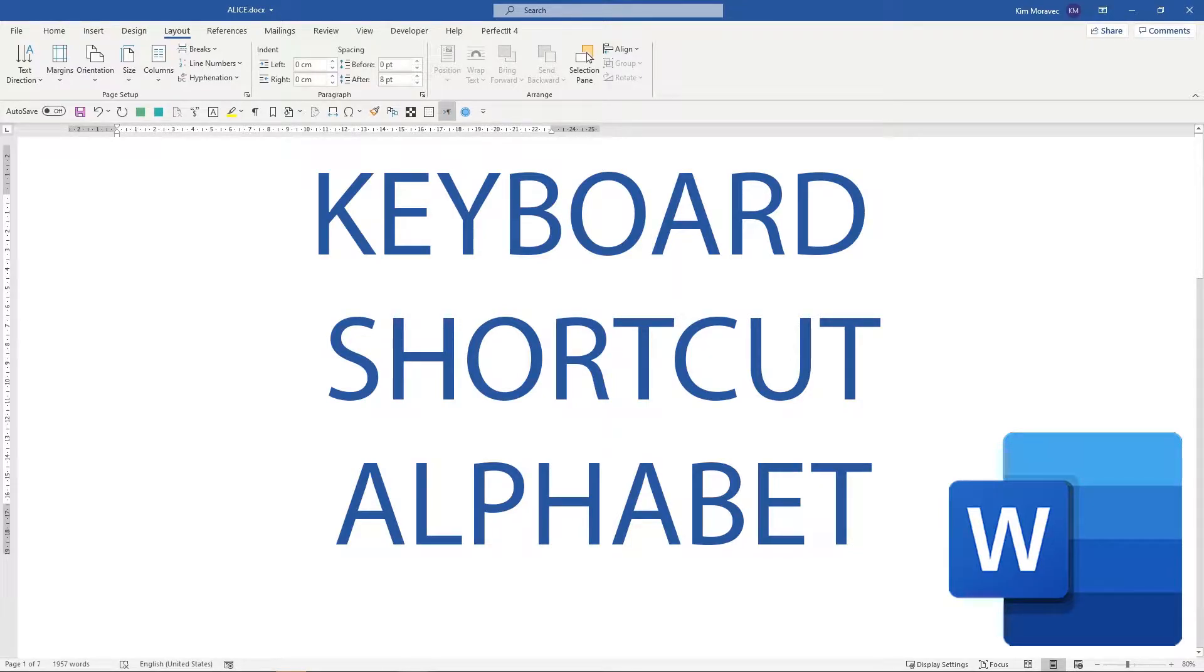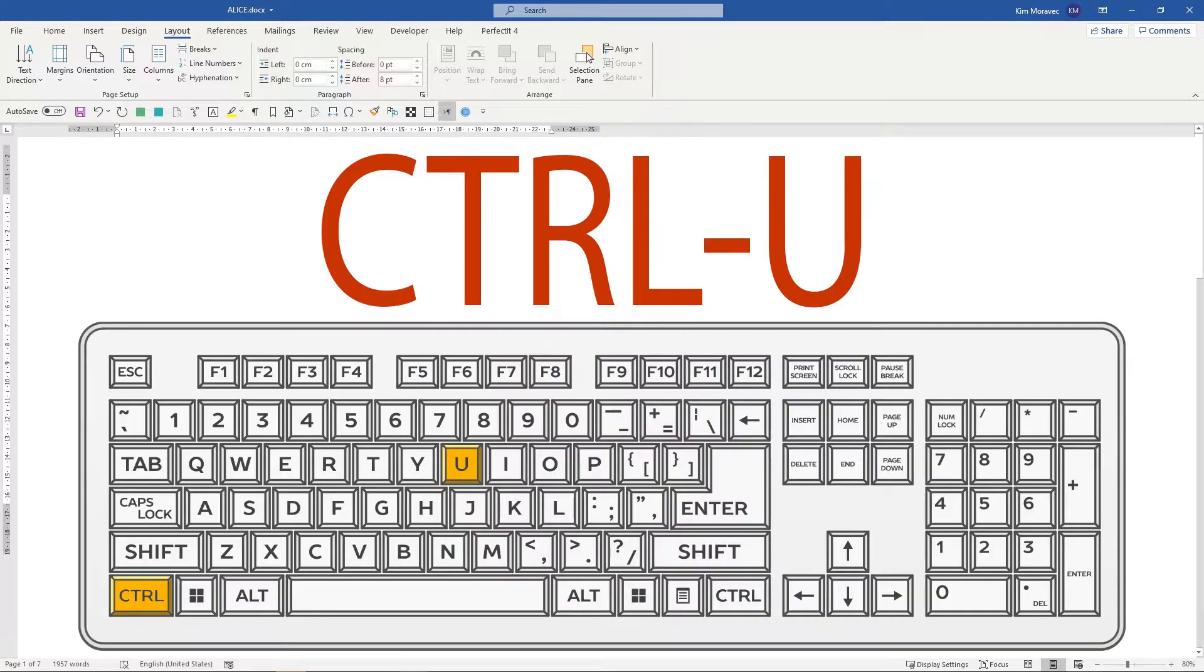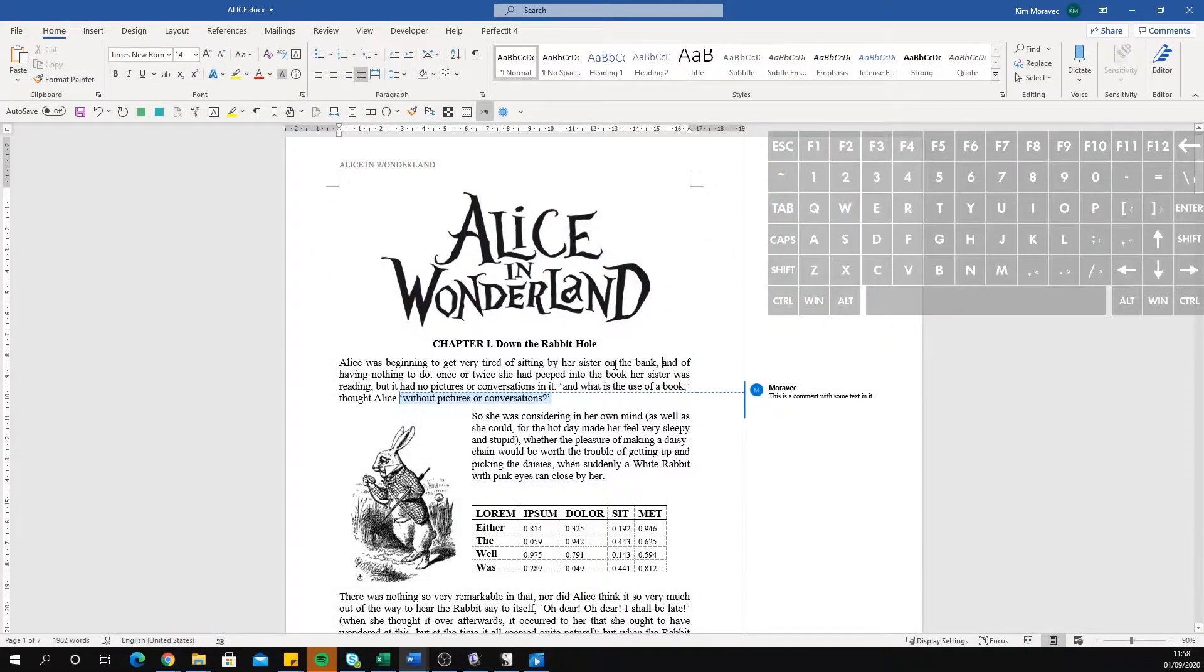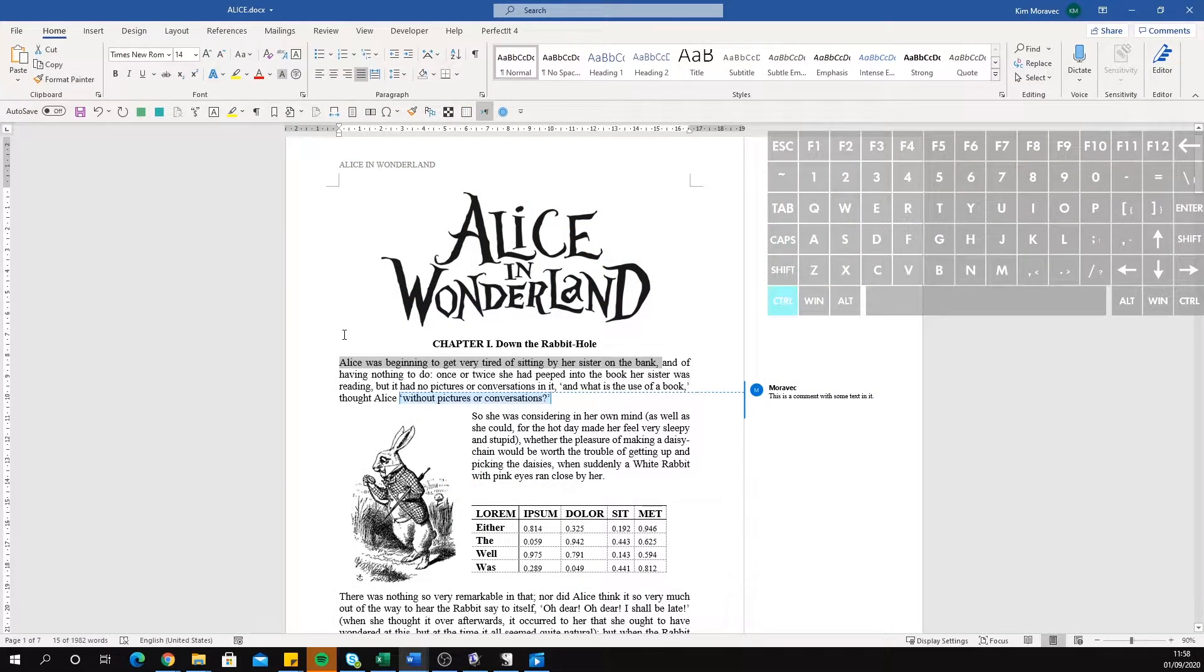In this series of videos I plan to go through every keyboard shortcut in Word 2016. Today we look at Ctrl-U. Ctrl-U underlines the selected text.